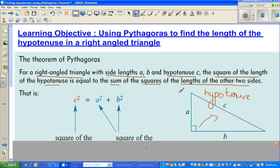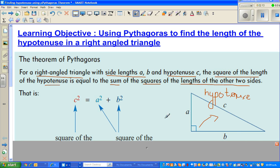He studied different right-angled triangles and measured hundreds of sides. He found the hypotenuse to be always greater than A and B, and he also found an interesting relationship between A, B, and C. And that's this theorem — Pythagoras' Theorem.